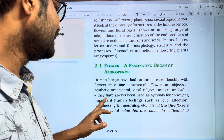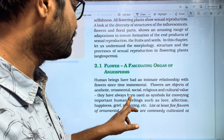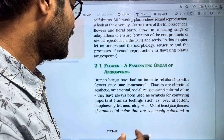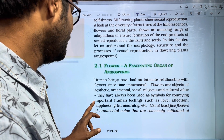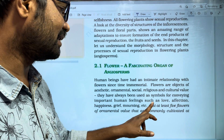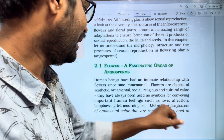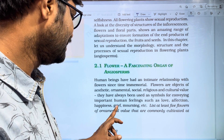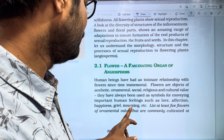They have always been used as symbols for conveying important human feelings such as love, affection, happiness, grief, and mourning.